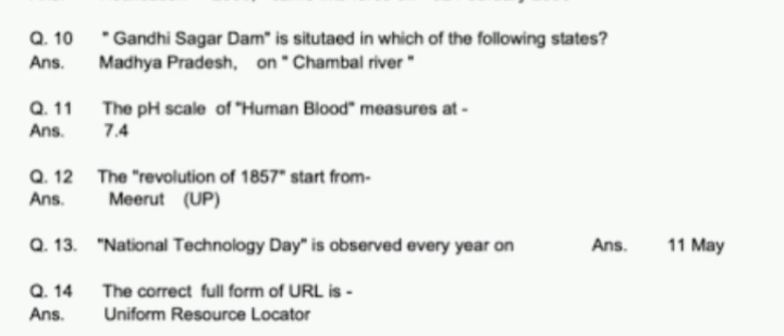Gandhi Sagar Dam is situated in which of the following states? Madhya Pradesh, on the Chambal River. The pH scale of human blood measures at 7.4.